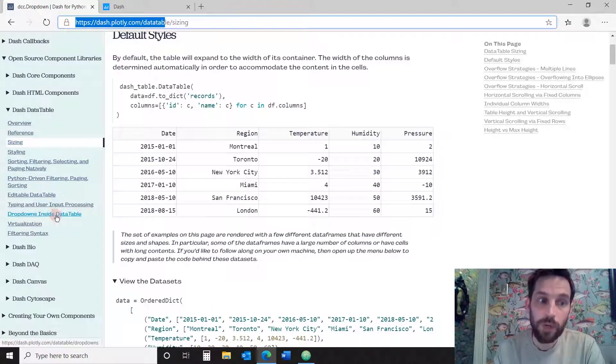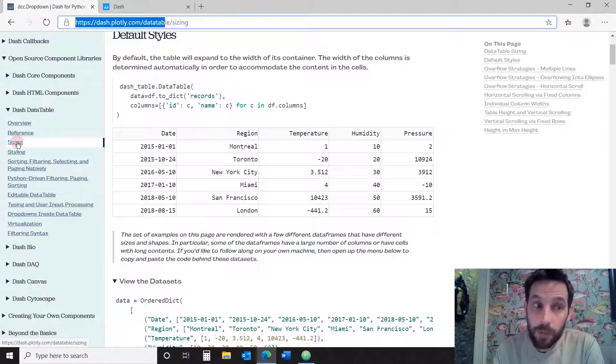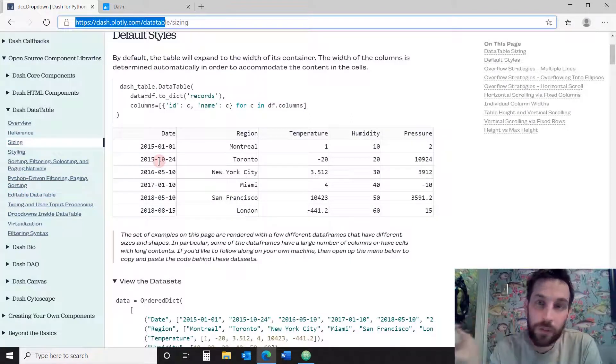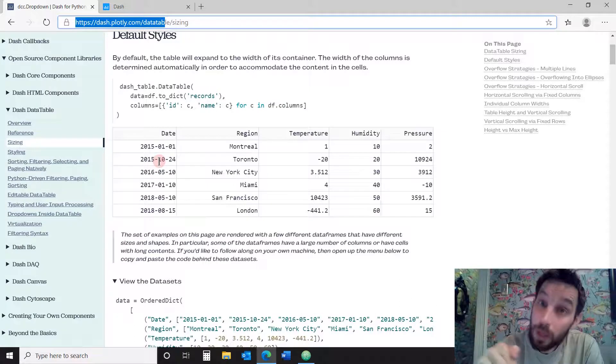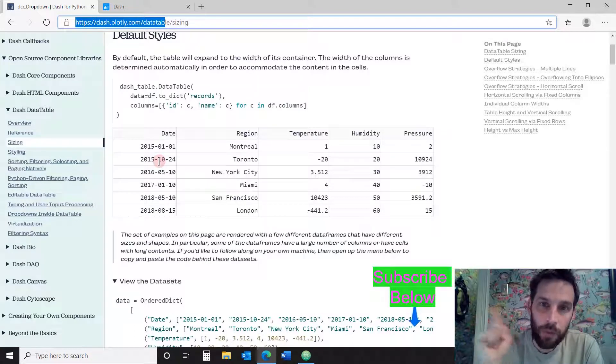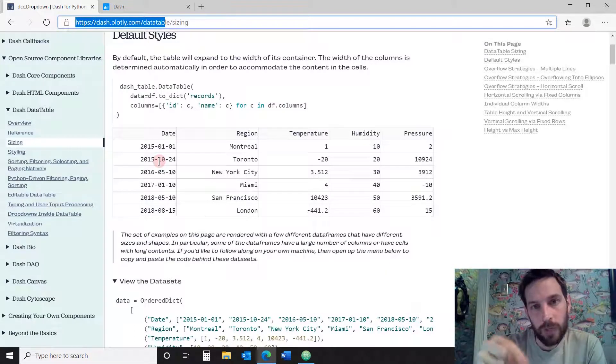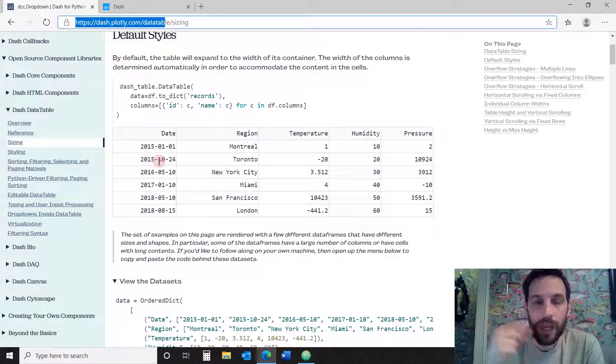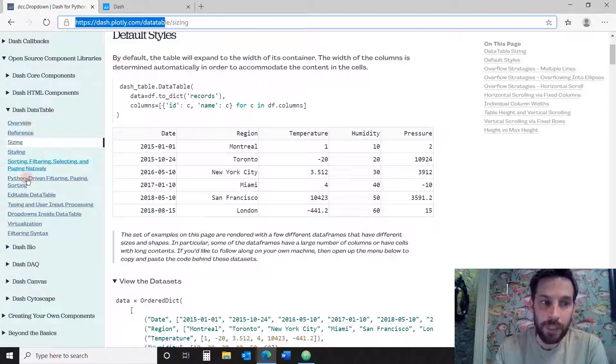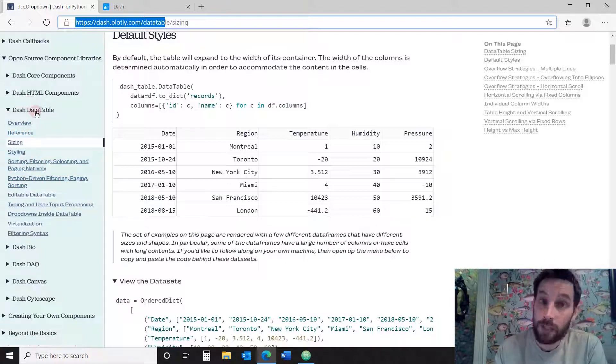We already did the dropdown inside data table in part one. This part we're going to do the sizing. Eventually, we're going to cover all of these features. So if you haven't, just subscribe below and turn on the notification for the charming data channel. So every week you'll get notified of a different feature that I'm going to give a tutorial on in the dash data table.